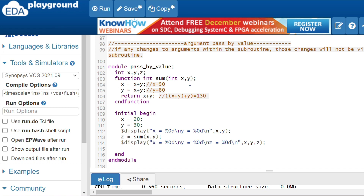Hi all, welcome back to System Verilog sessions. In the last session I discussed static and automatic functions. Now we will see pass by value and pass by reference mechanisms — these are argument passing mechanisms.